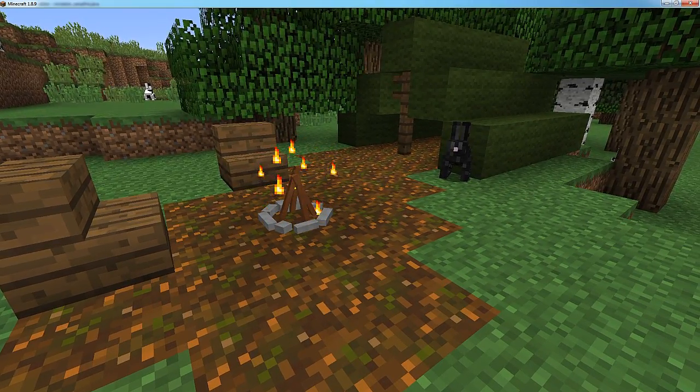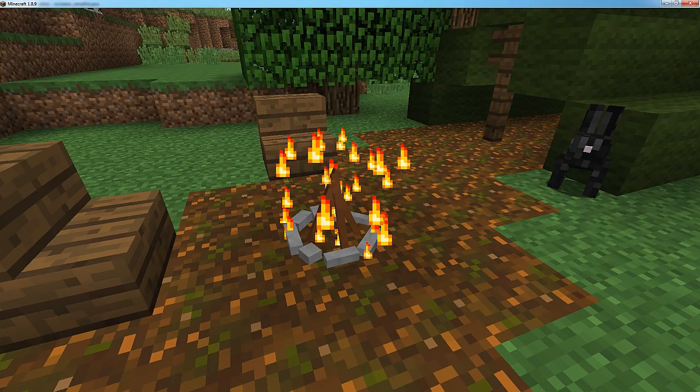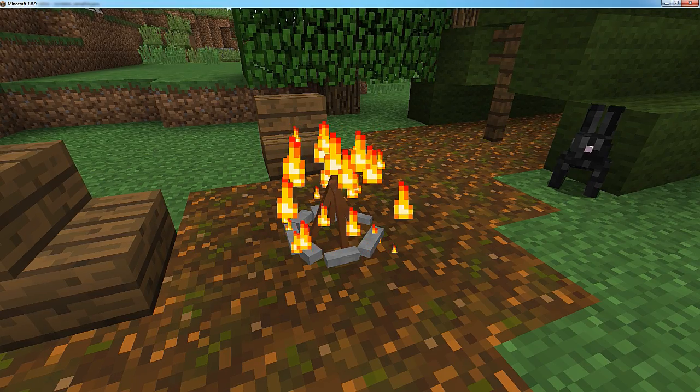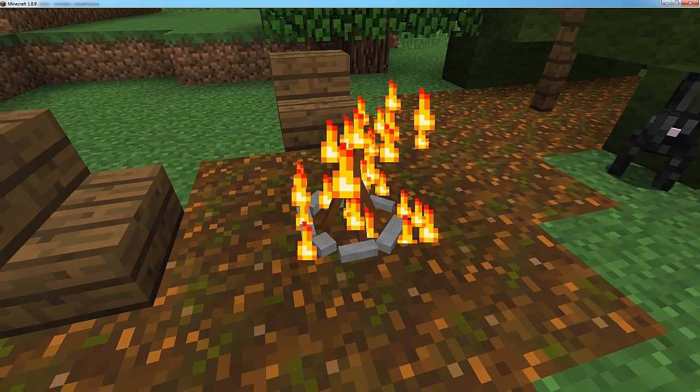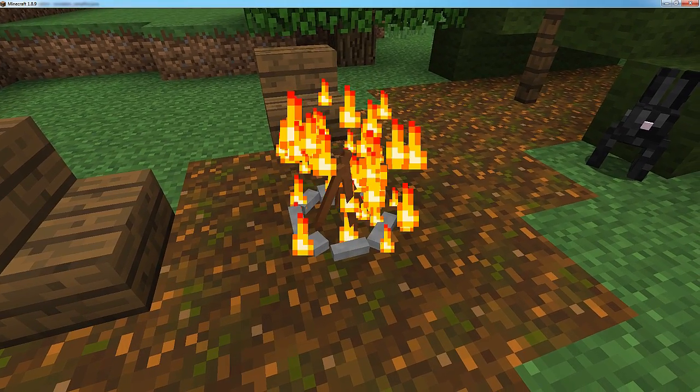Hello everybody, today we will be making something like this. It's a block with a custom model. For today's tutorial I'll be making a campfire.